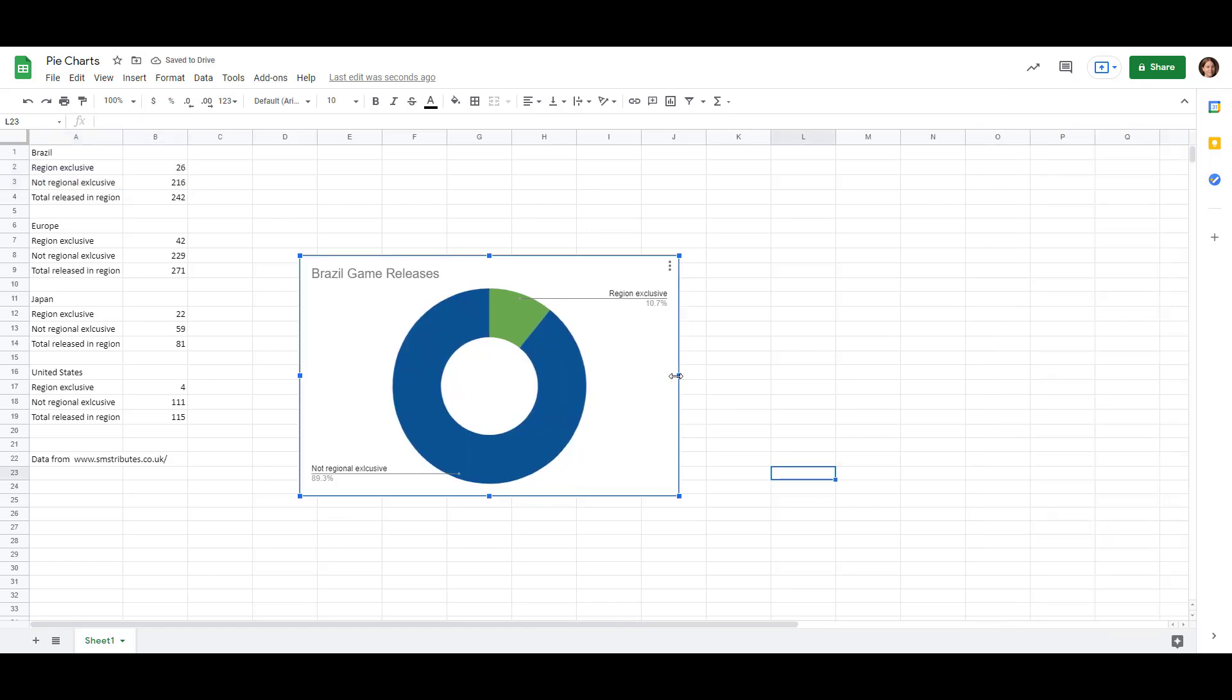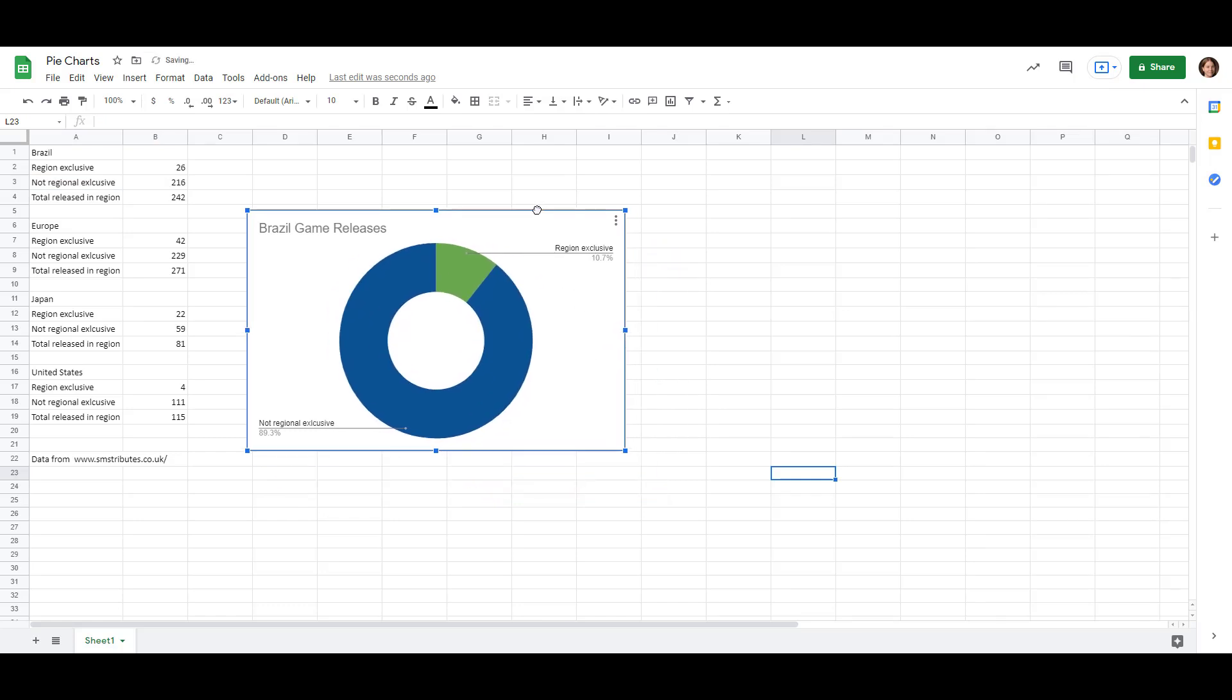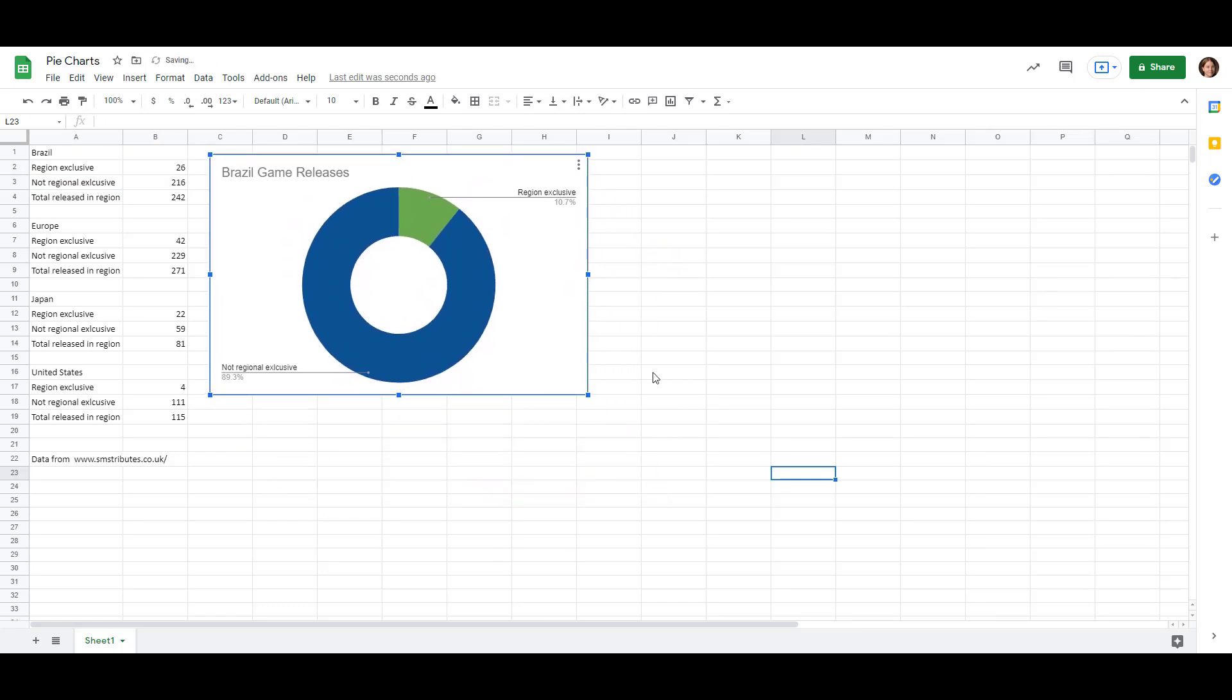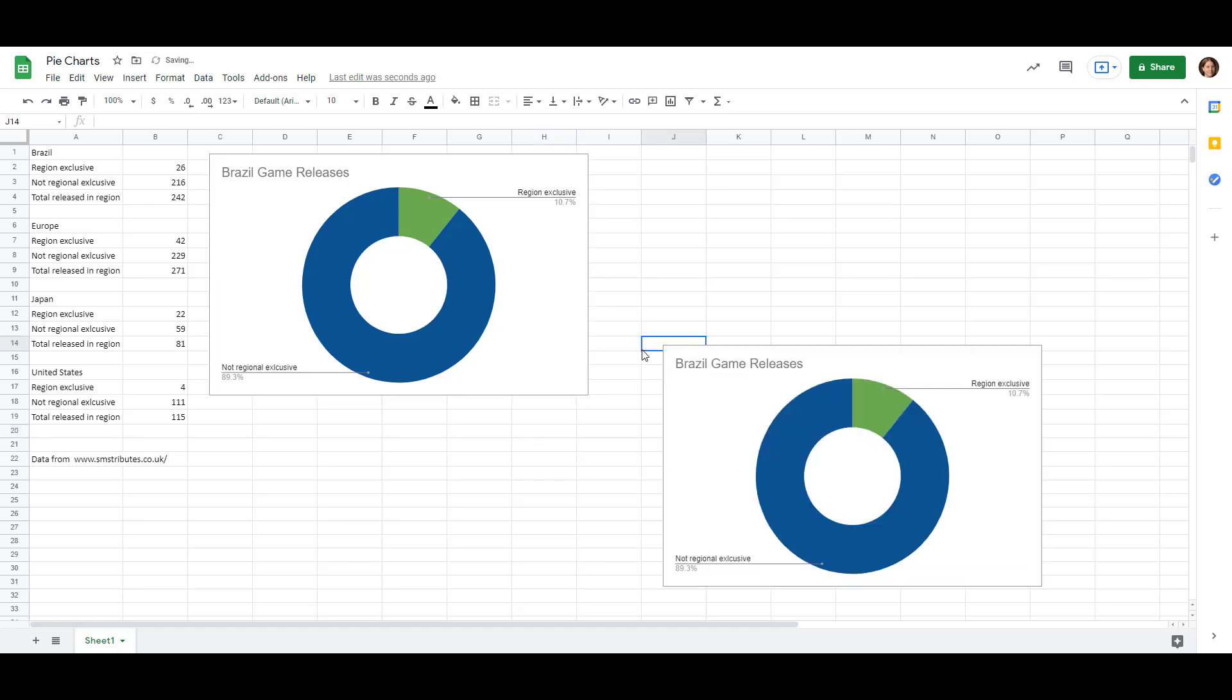Let's make it a little bit smaller and move it up to the corner here so that we have room for our other ones. So we have a couple more charts to make. And since we already formatted the Brazil one the way we want to, a really easy way to do that is to just copy and paste it again. And then we'll change the data. So we'll do Ctrl-C and Ctrl-V.